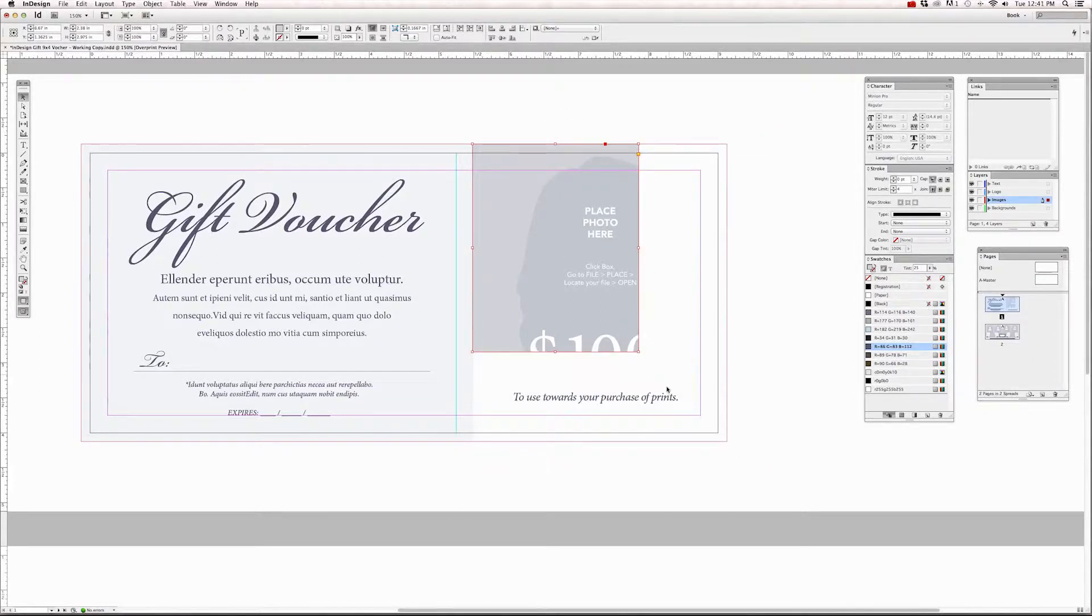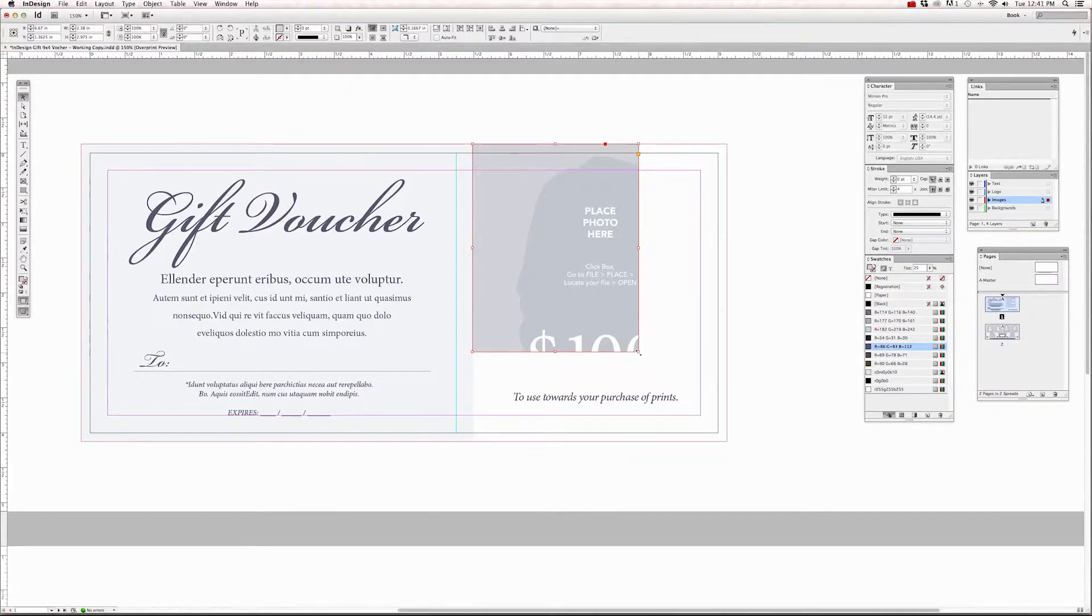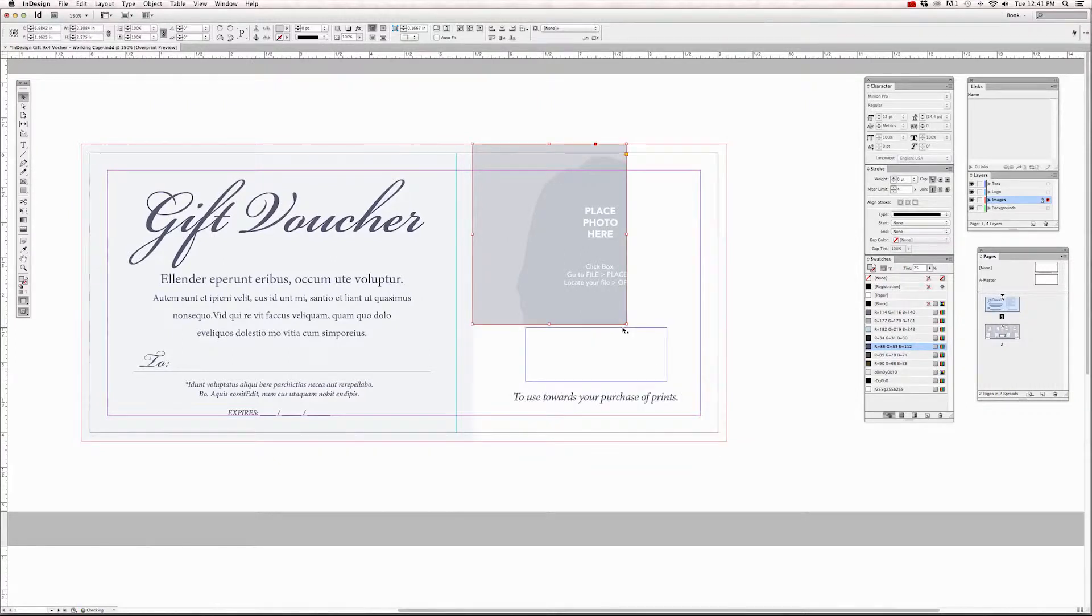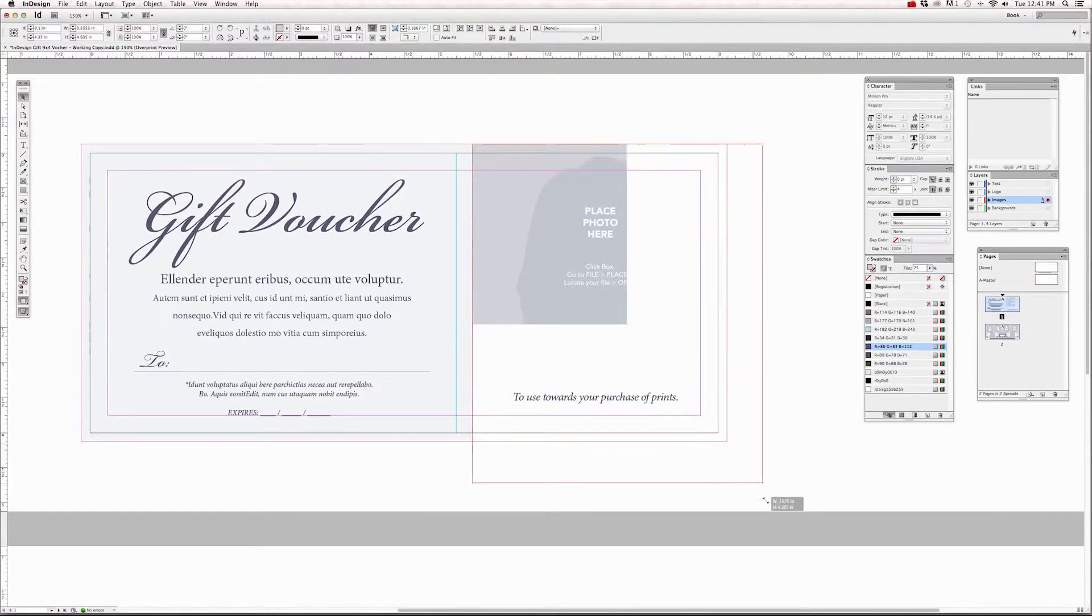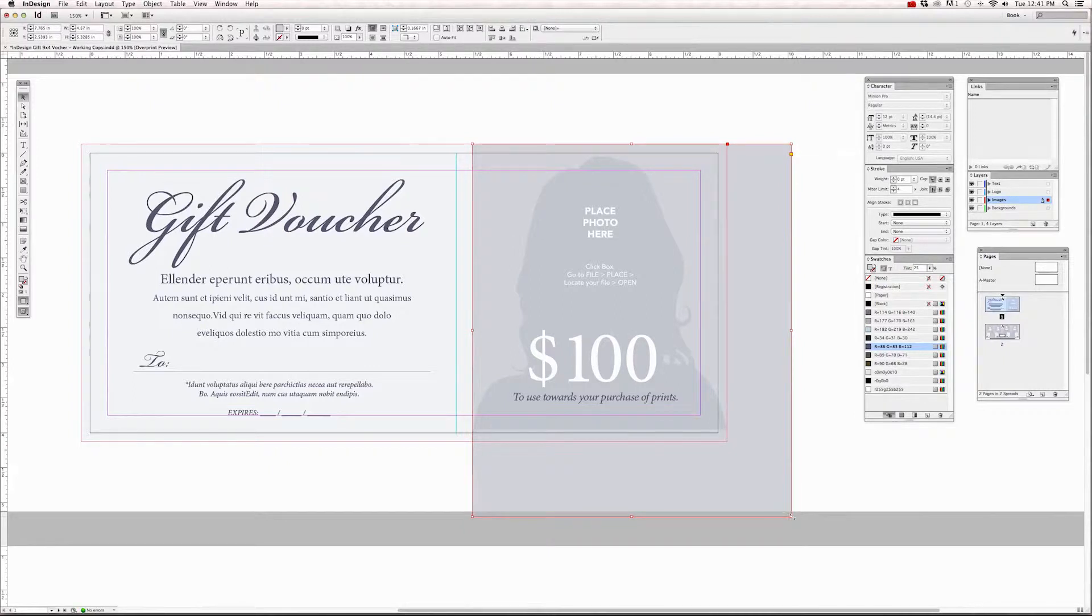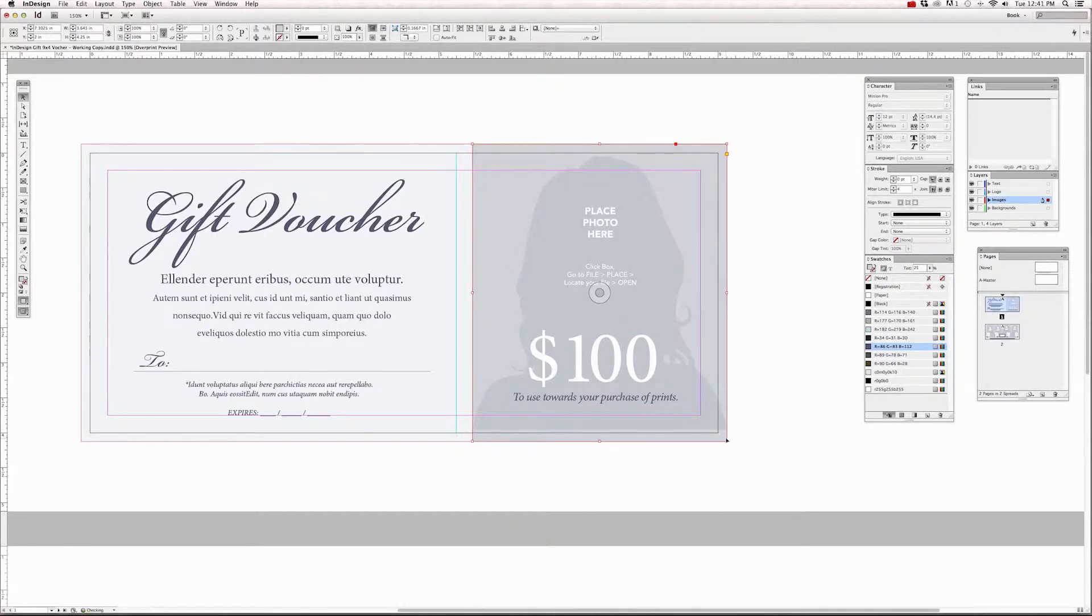But if you pull them in or out without using the shift key, it's going to make a different shape of that square. So if you hold down a shift key and bring it in, you can reduce the size or increase it proportionally to the original size of that graphic frame.